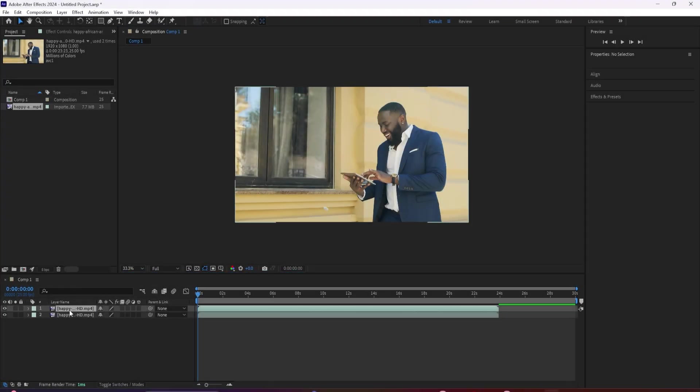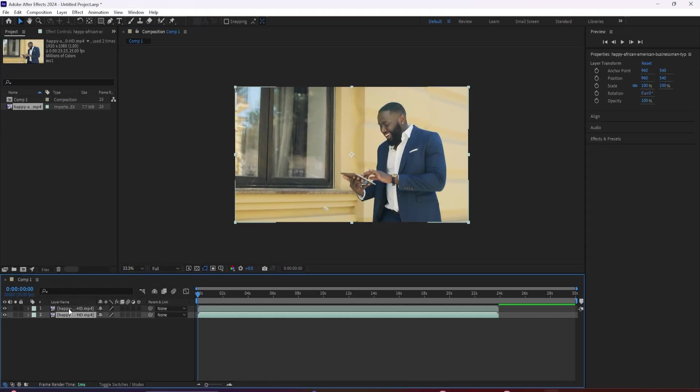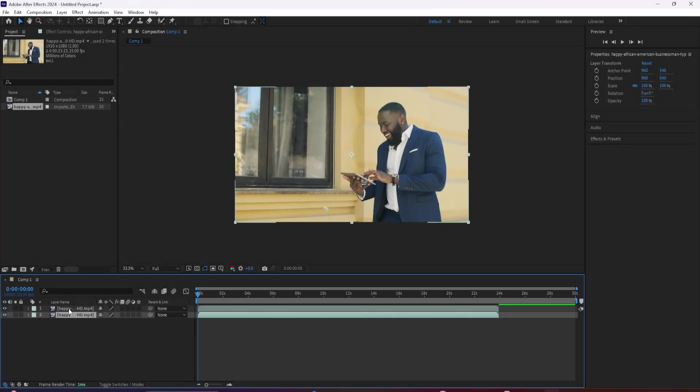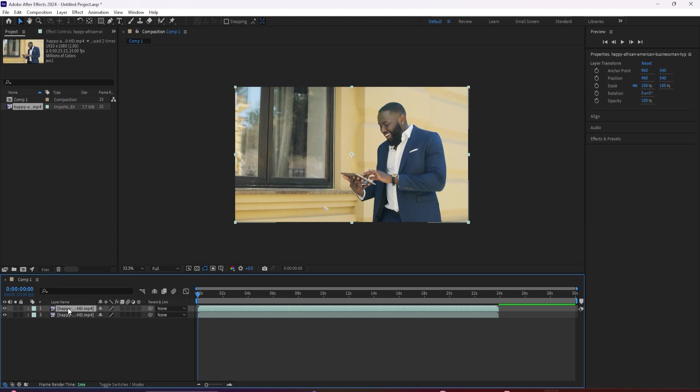The very first thing you want to do is actually duplicate your footage. So now that your footage is duplicated, highlight the top layer and go up here to this tool that looks like a paintbrush. This is the roto brush tool.